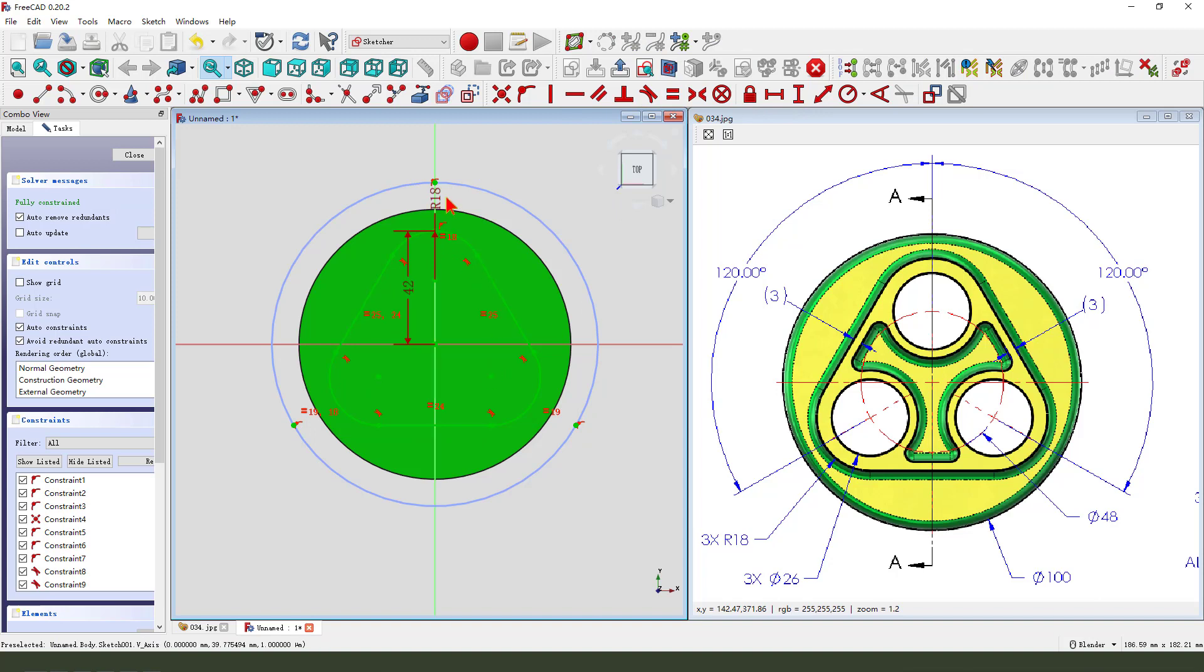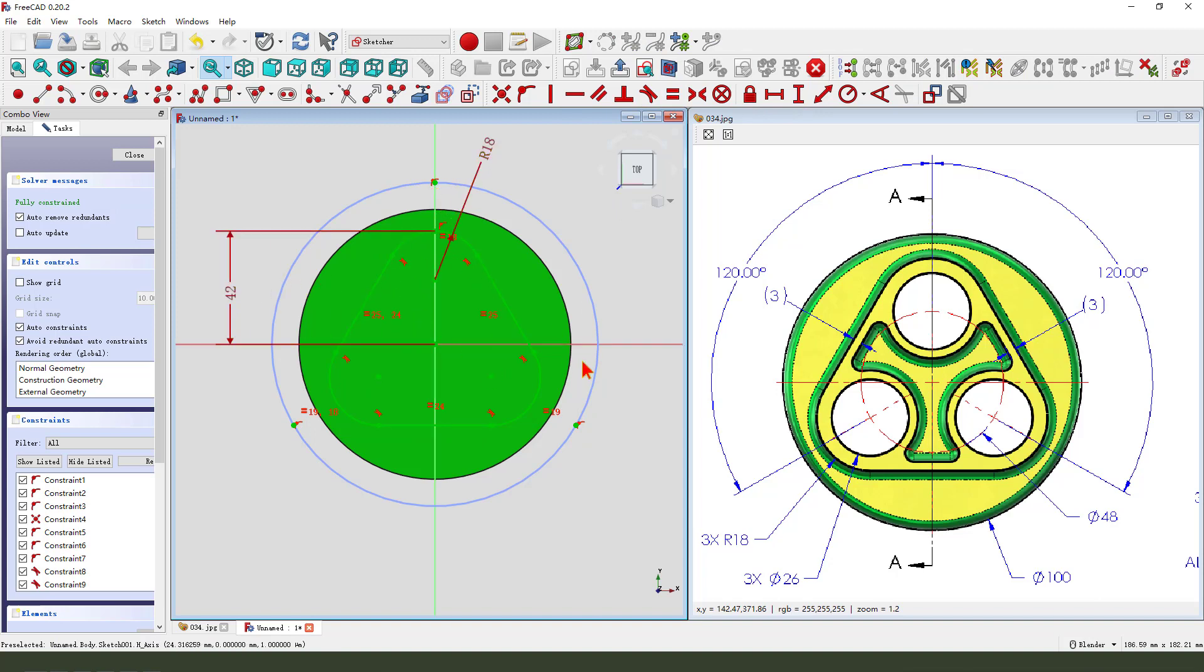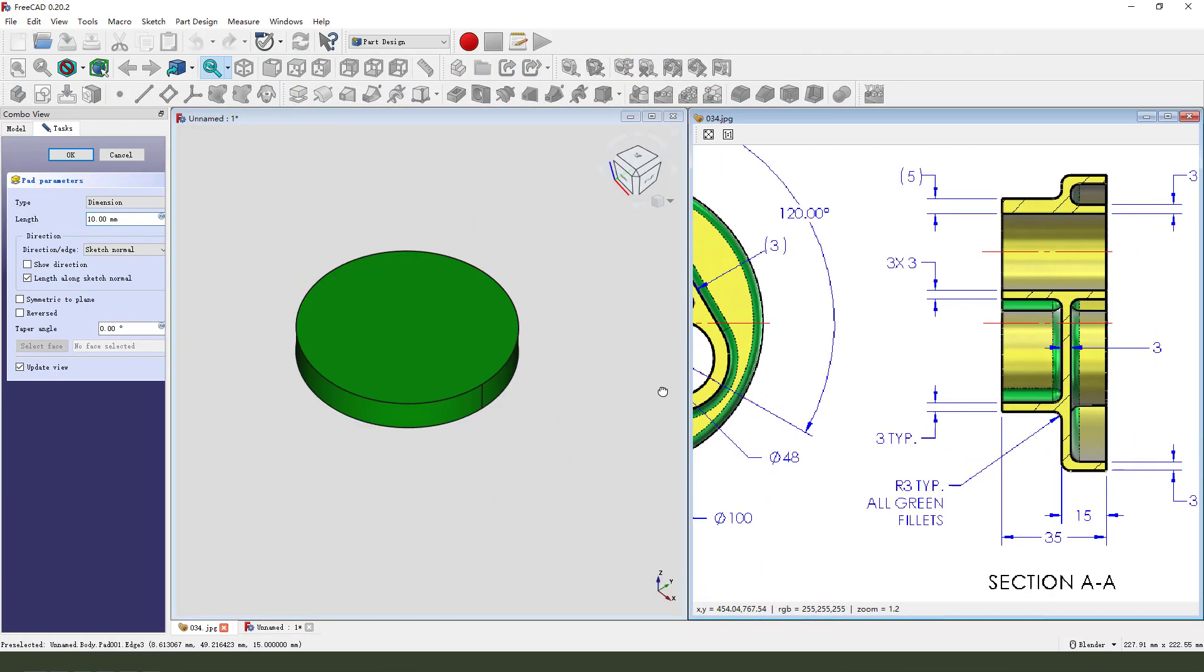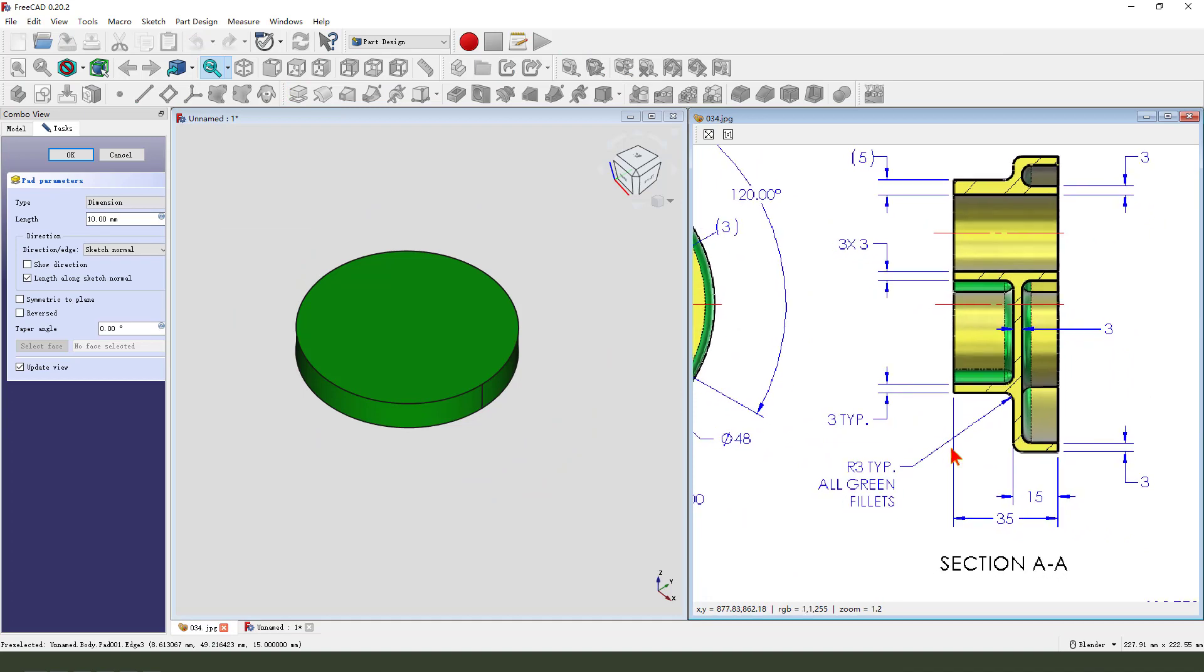Equal. Okay, we leave the sketch, then we pad the dimension is 34.